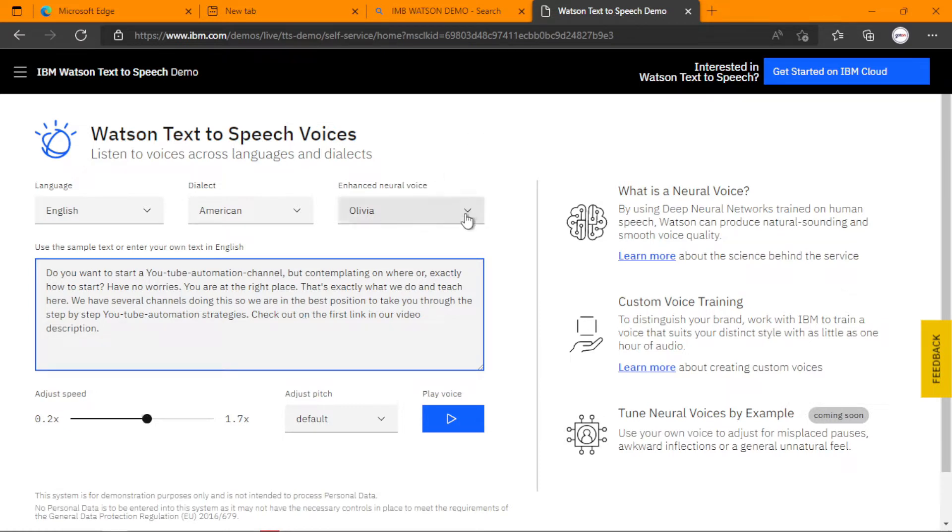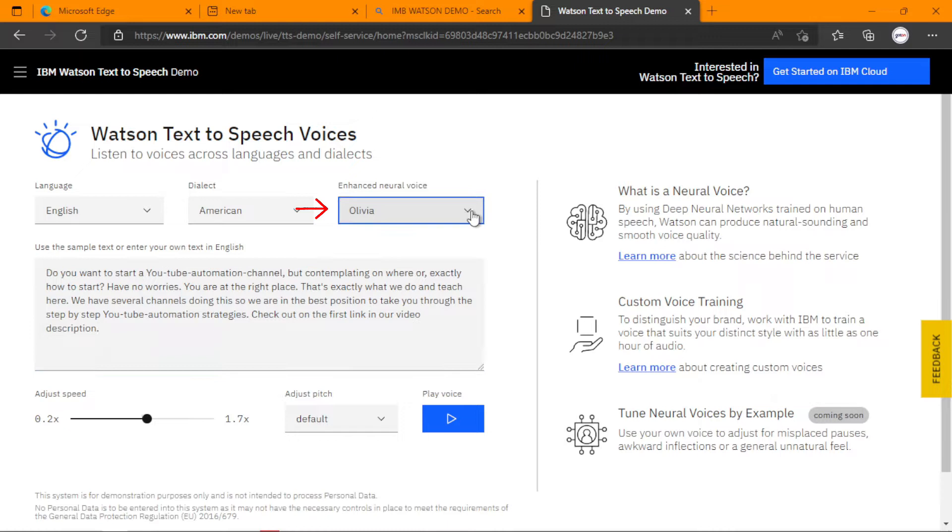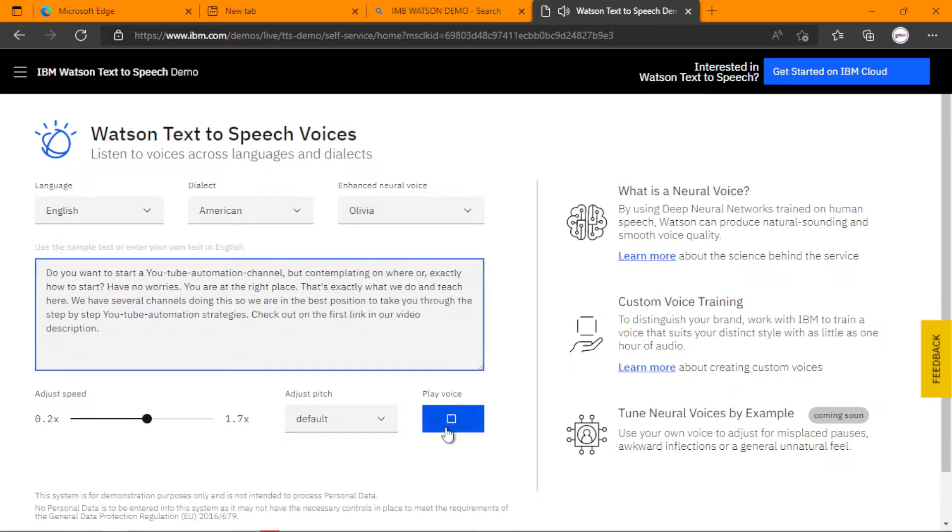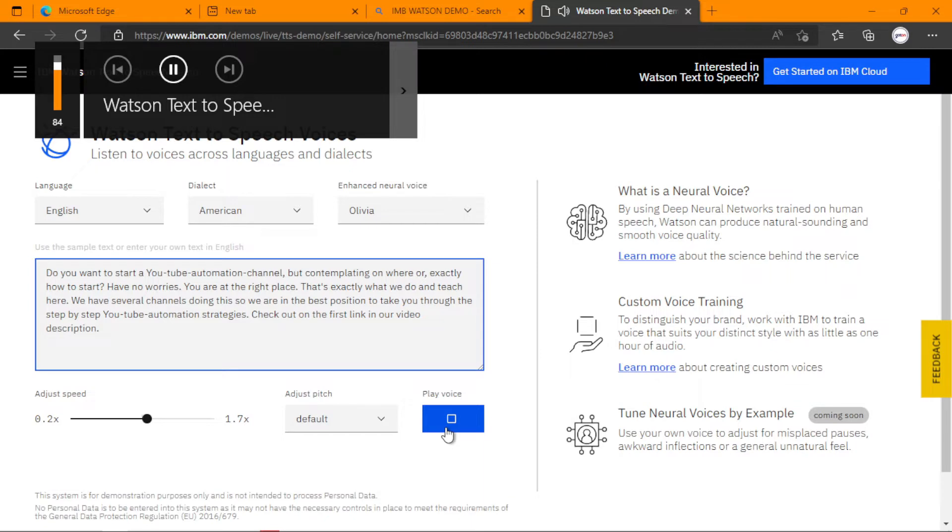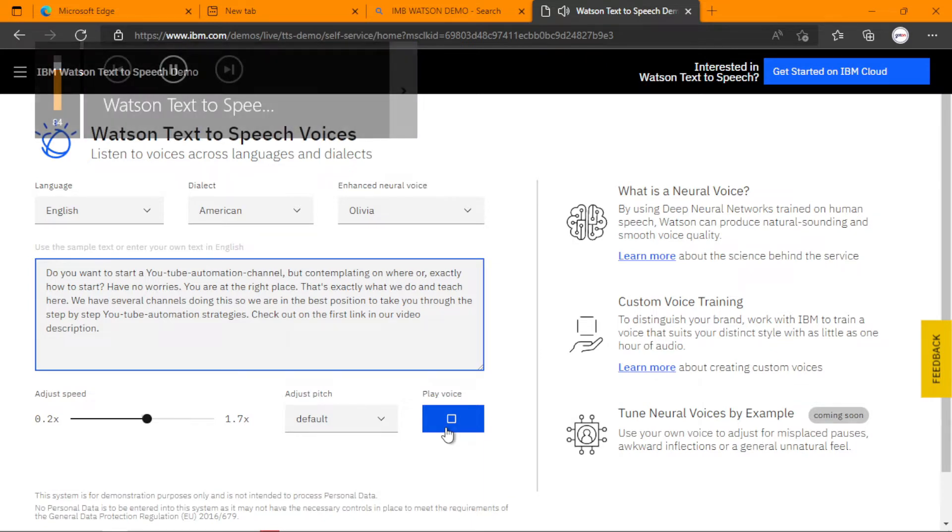Now, let me look through and see who can help in this regard. Olivia. Okay, let me try Olivia and see. Do you want to start a YouTube automation channel but contemplating on where or exactly how to start? Have no worries. You are at the right place. That's exactly what we do and teach here. We have several channels doing this, so we are in the best position to take you through the step-by-step YouTube automation strategies. Check out on the first link in our video description.